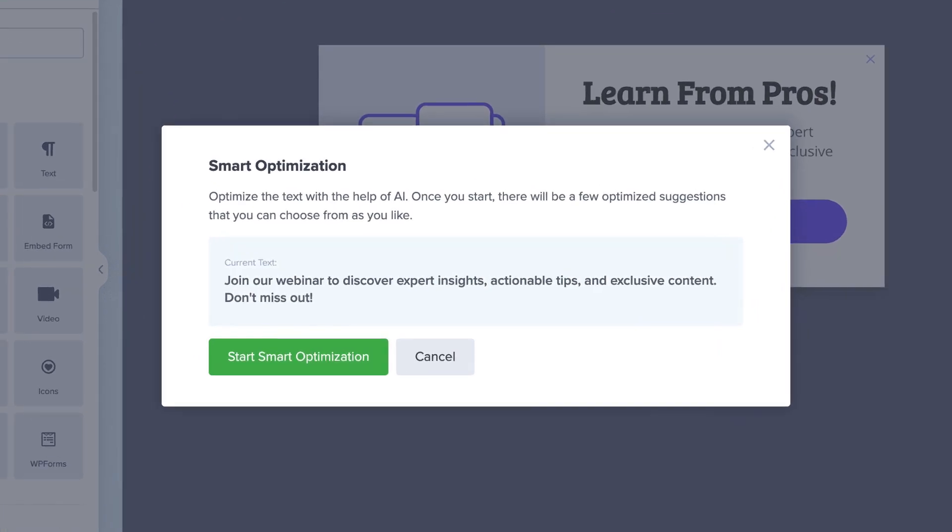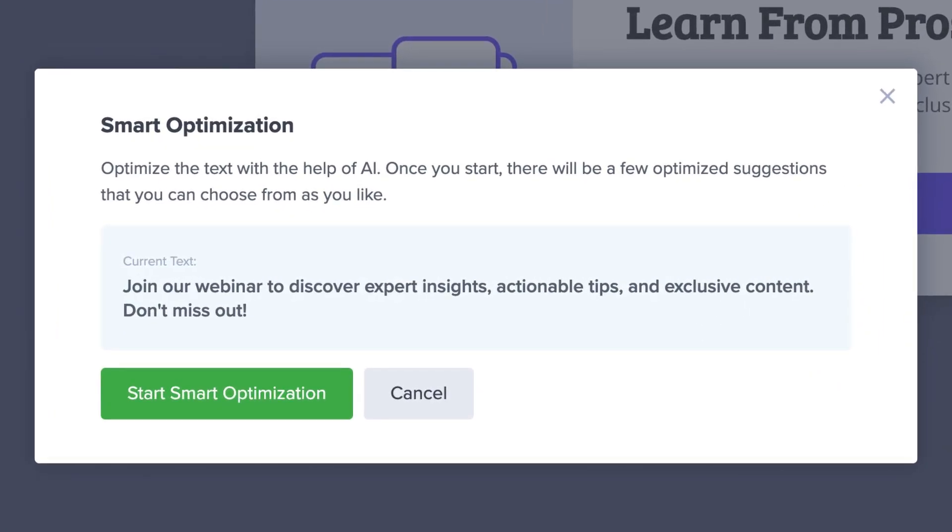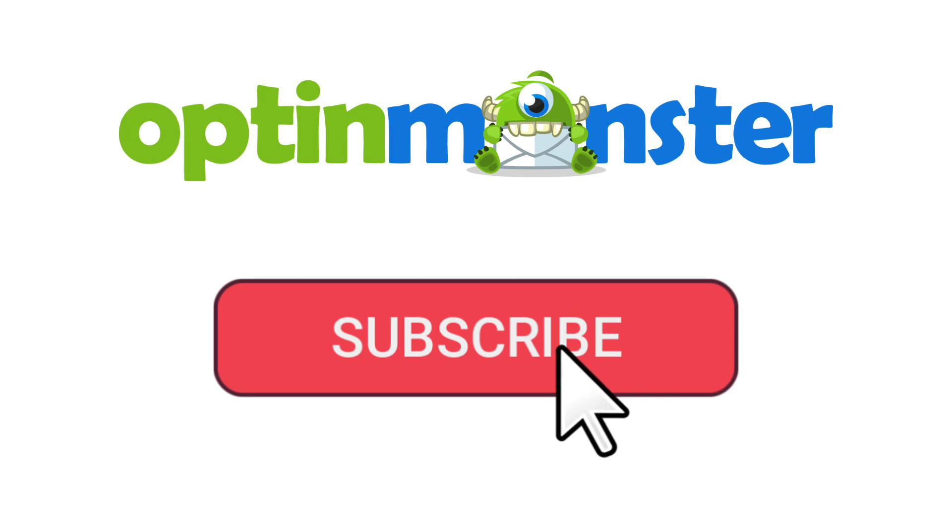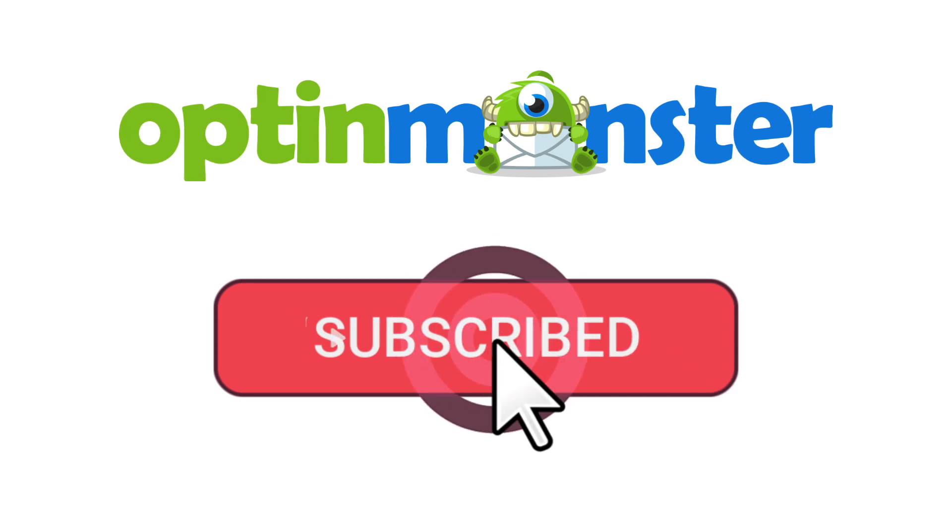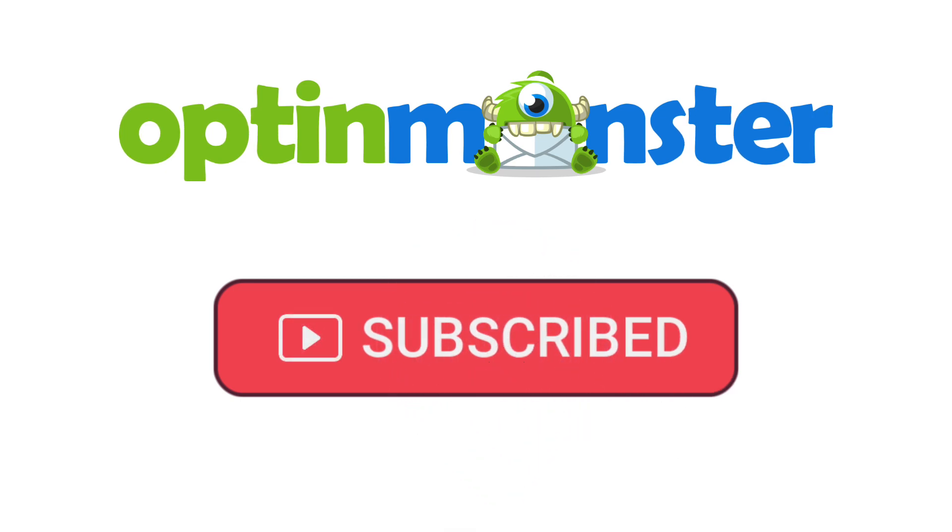In this video, I'll show you how to use this powerful tool. But first, if you haven't done so already, be sure to subscribe to our channel for more content like this. Now let's get started.